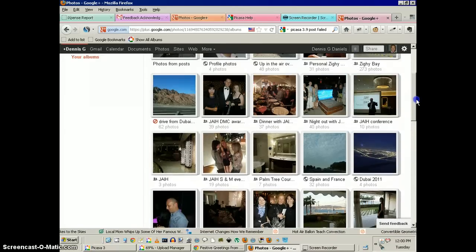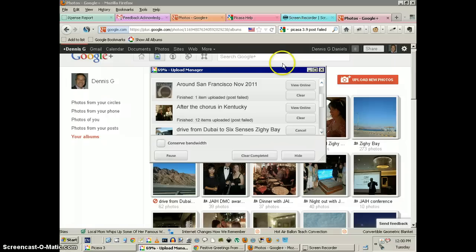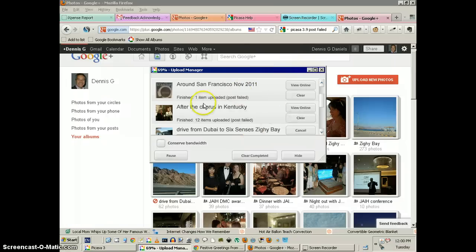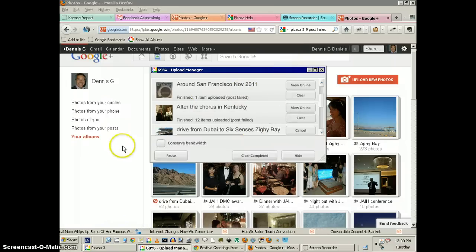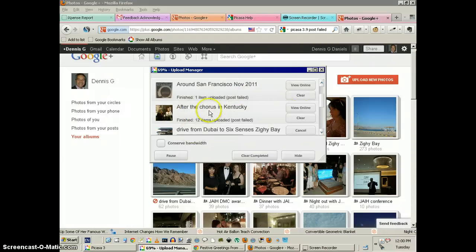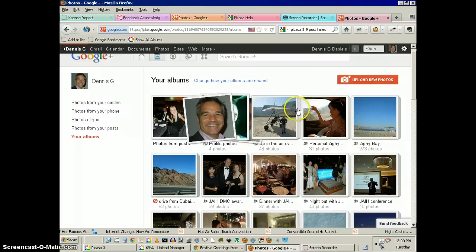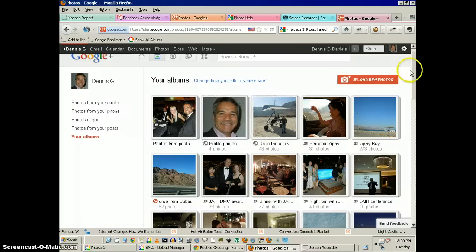Because this most recent album, right here around San Francisco, it should be showing up, right? Post failed. Post failed. For example, after the course in Kentucky, nothing here. It's not showing up either.